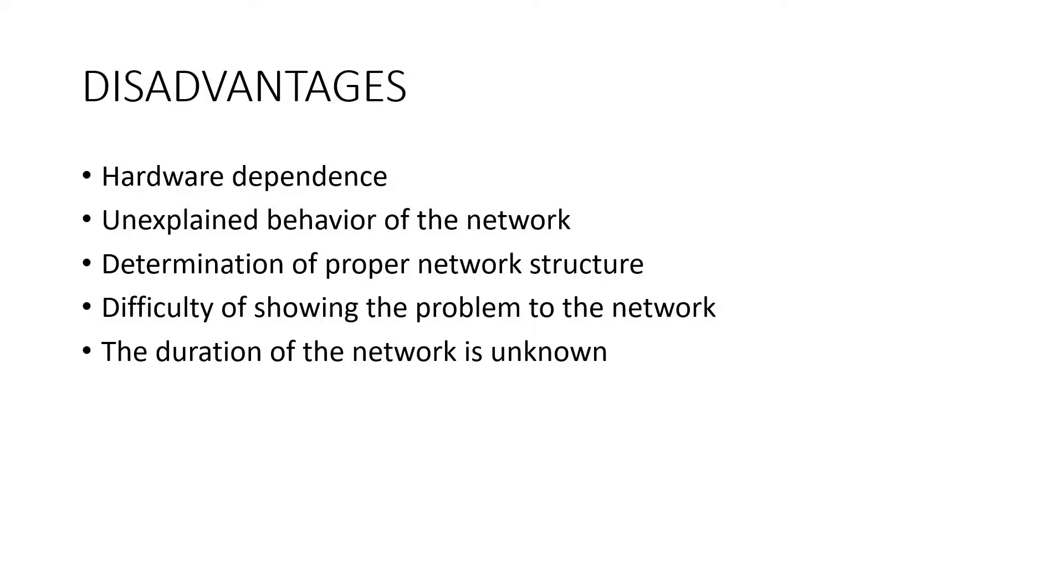Next is determination of proper network structure. There is no specific rule for determining the structure of artificial neural networks. Appropriate network structure is achieved through experience and trial and error.